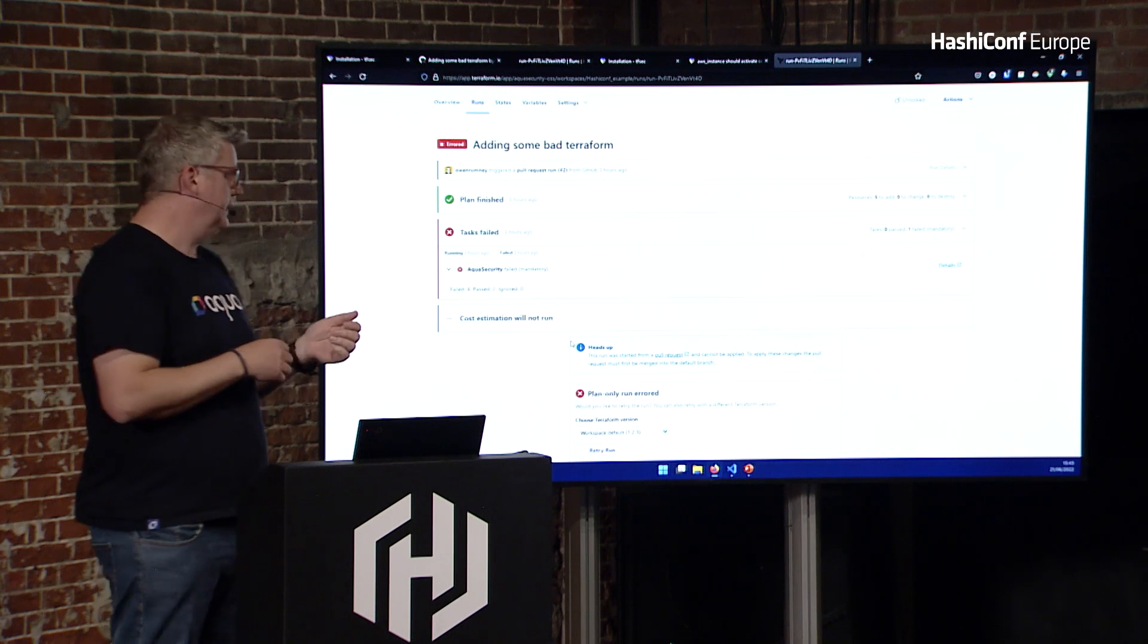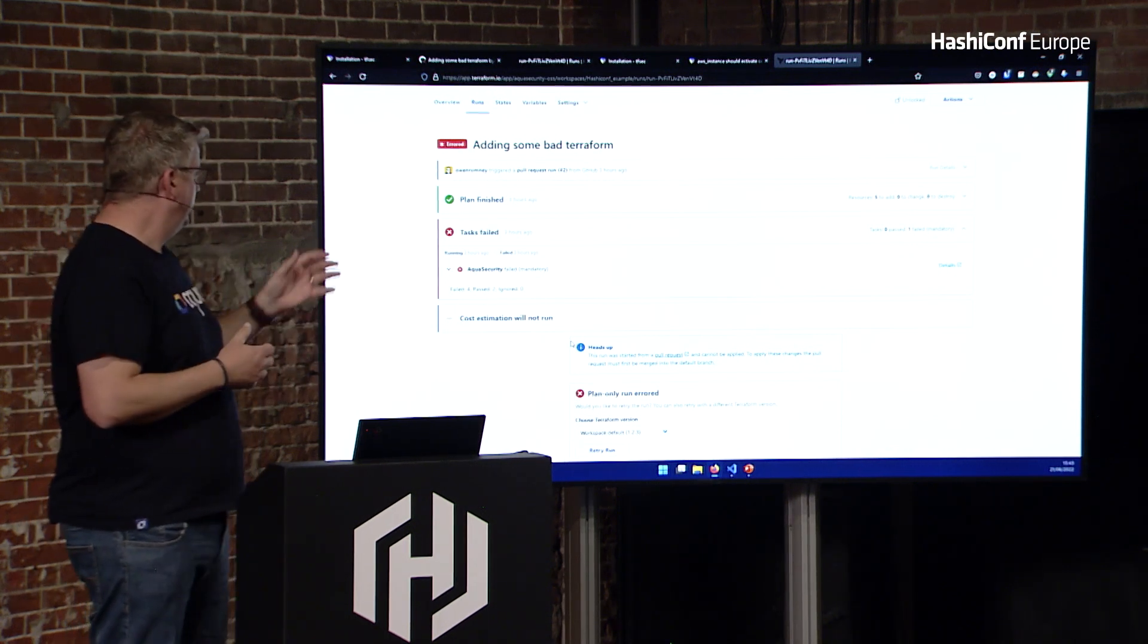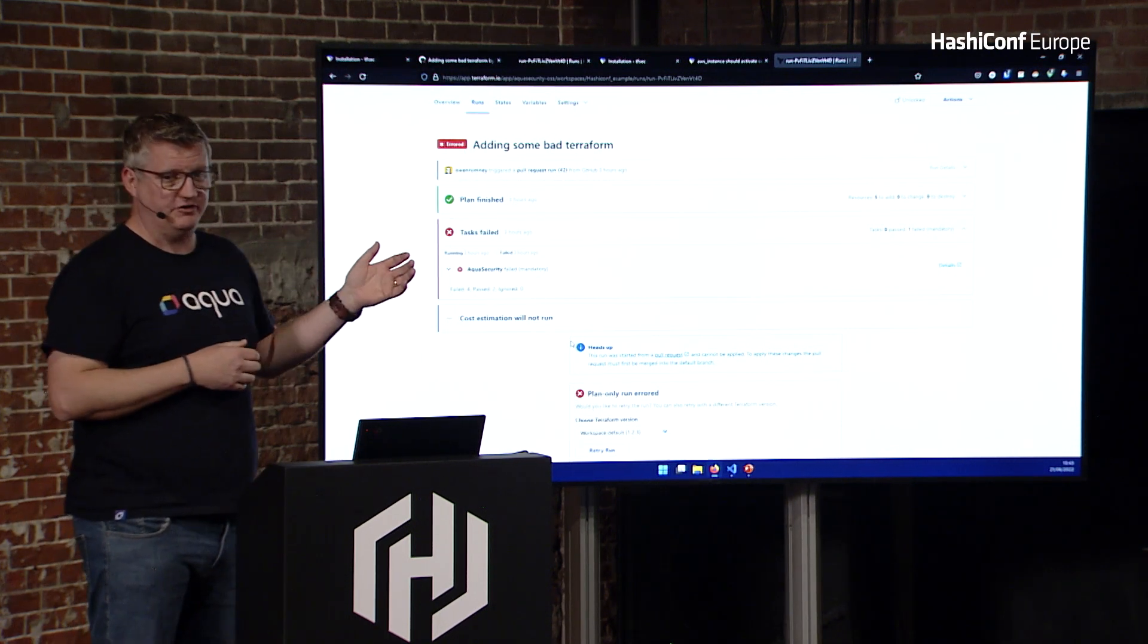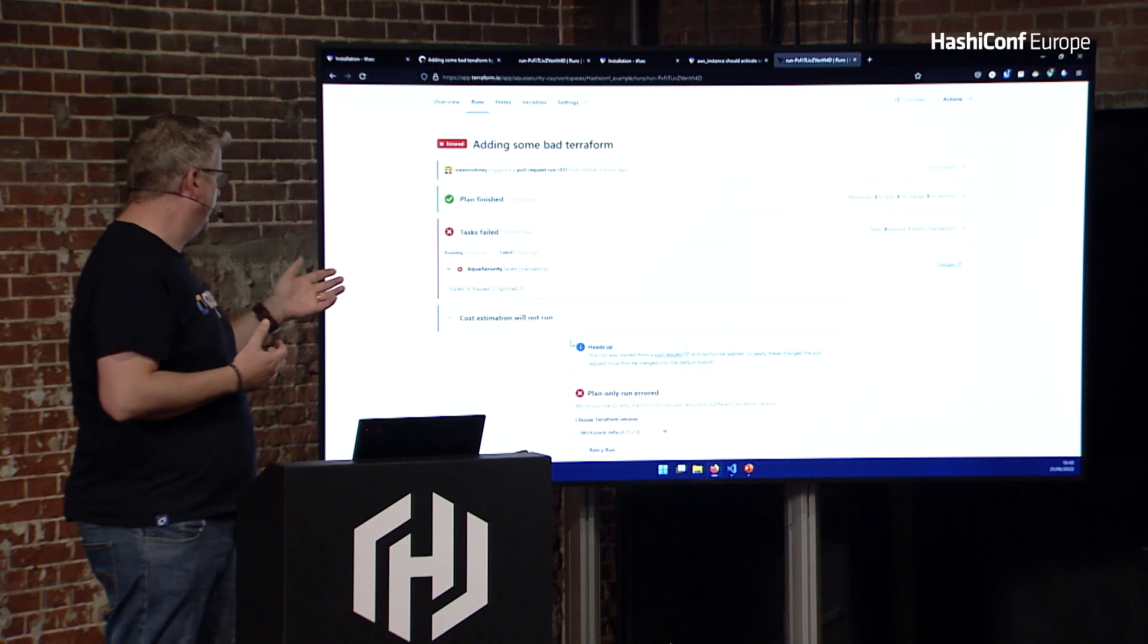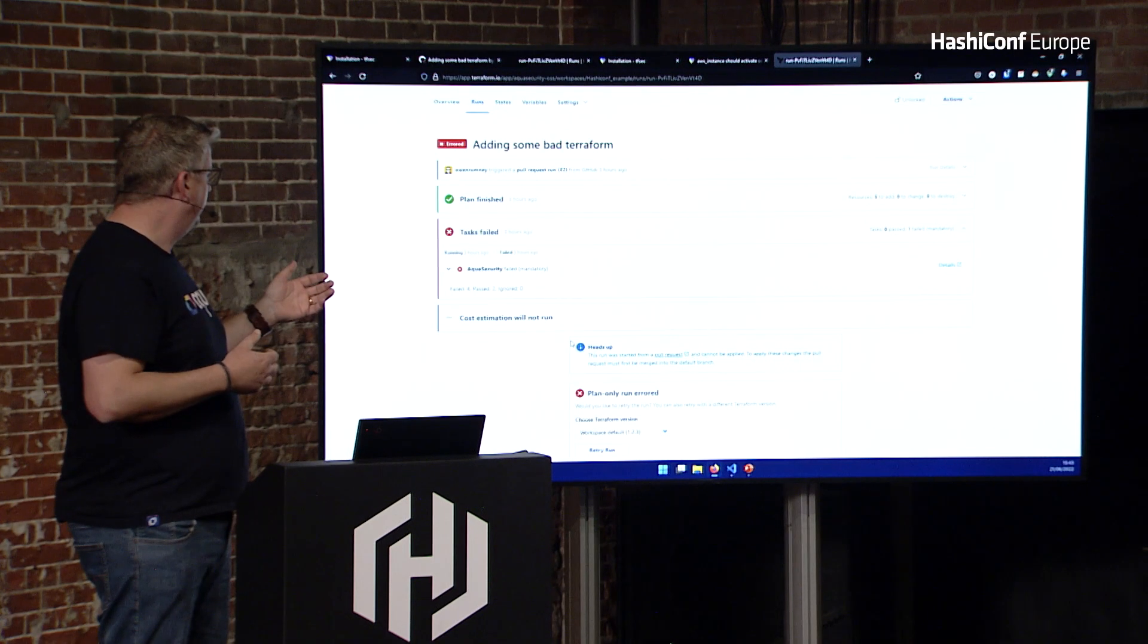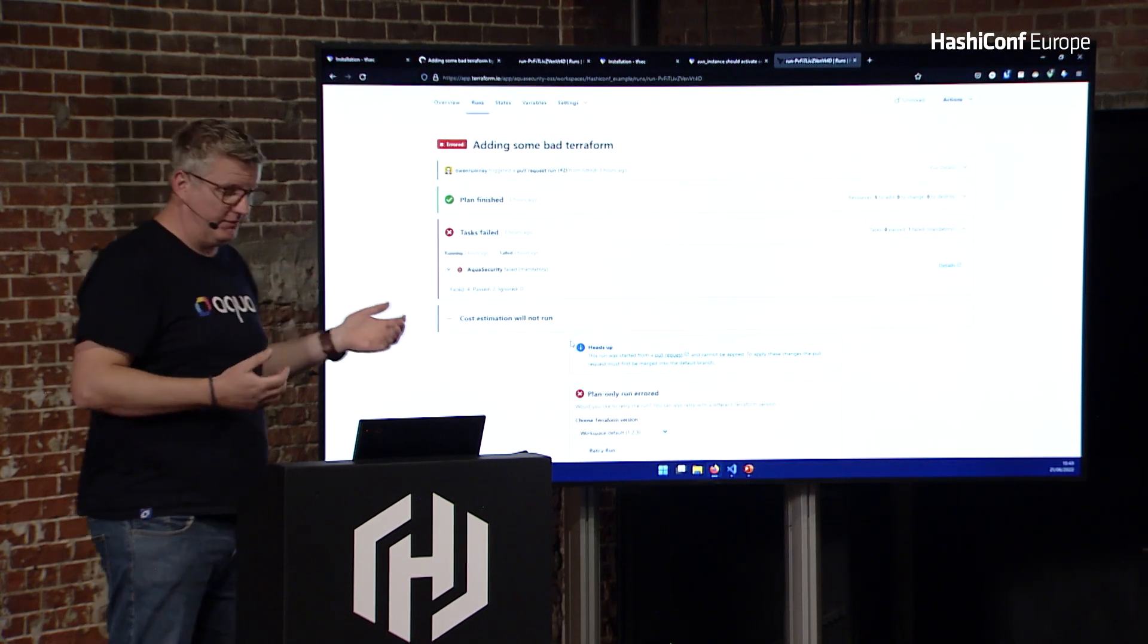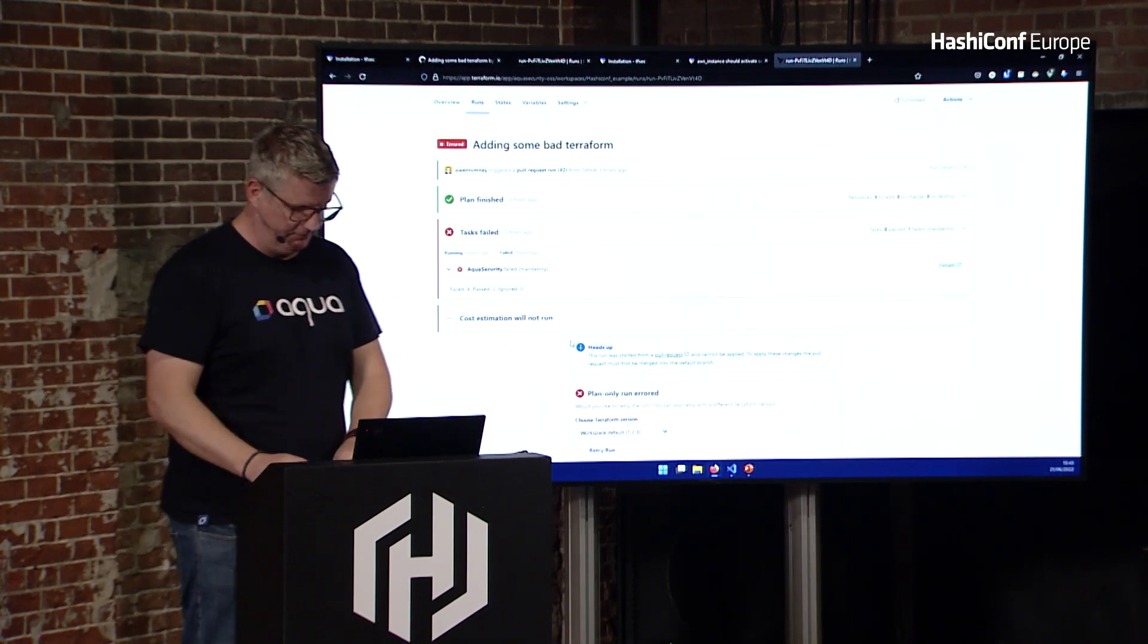Then it'll just give you a result back. And as it was mentioned earlier today, if that's a mandatory check, it's going to stop the world. So you're not going to get your run through. And if it's advisory, then you can carry on.